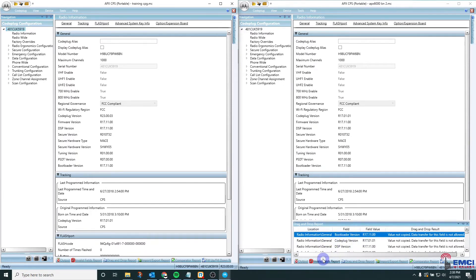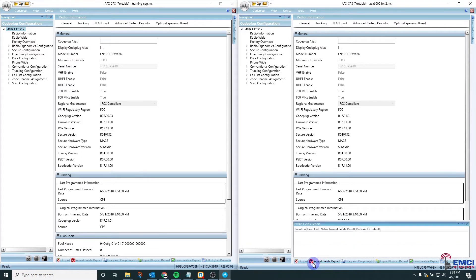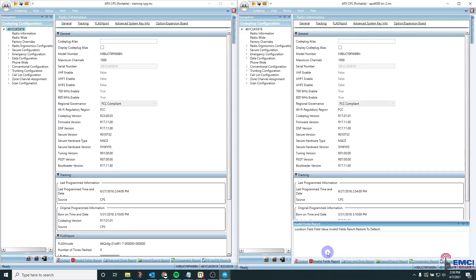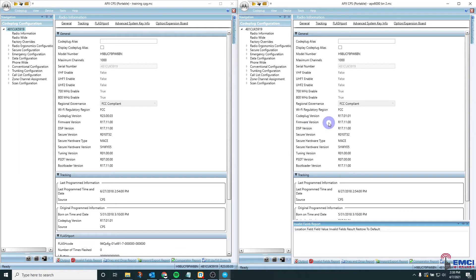The first thing you're going to want to do is check for any invalid fields. If there were any you would want to make sure to address those immediately. The next thing you want to do you should check on every drag-and-drop you perform.